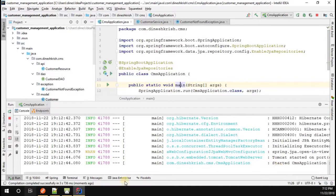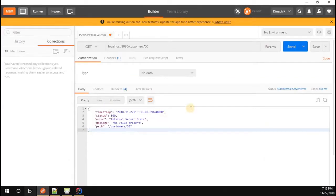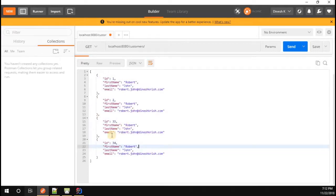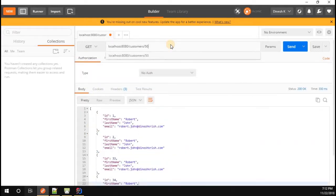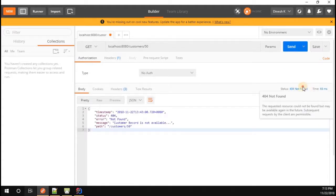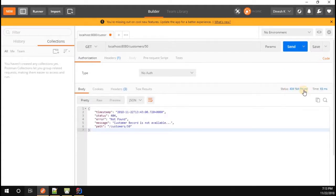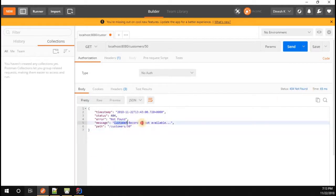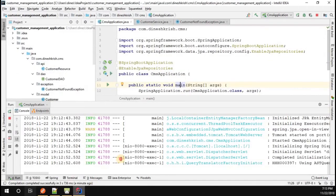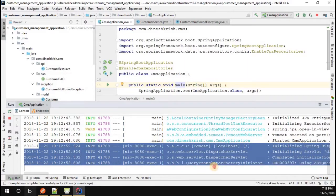The application started successfully. In Postman, I'll first request the full customer list — we have four records and no customer with ID 50. When I pass a customer ID that is not available, previously we received a 500 error, but now we receive a 404 Not Found with the message 'Customer record is not available'. If you check the application logs, there is no internal error at all.